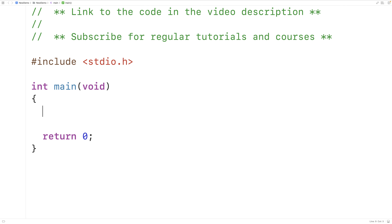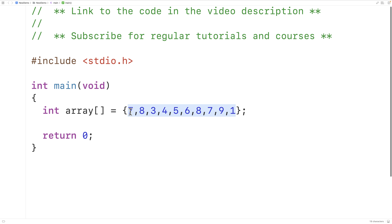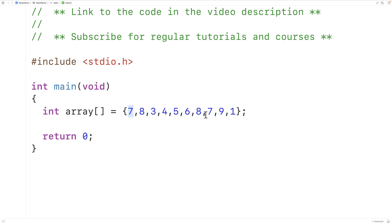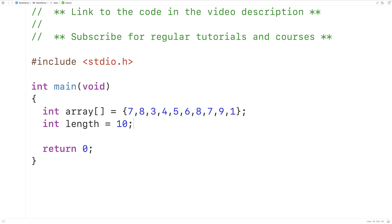Let's declare an array of int values: int array storing seven, eight, three, four, five, six, eight, seven, nine, and one — ten elements total. We'll also declare an int variable called length and set it equal to 10, which will keep track of how many elements we have in our array. Looking at the elements, seven and eight both have repeating counterparts, while three is the first non-repeating element since there is no other three in the array.